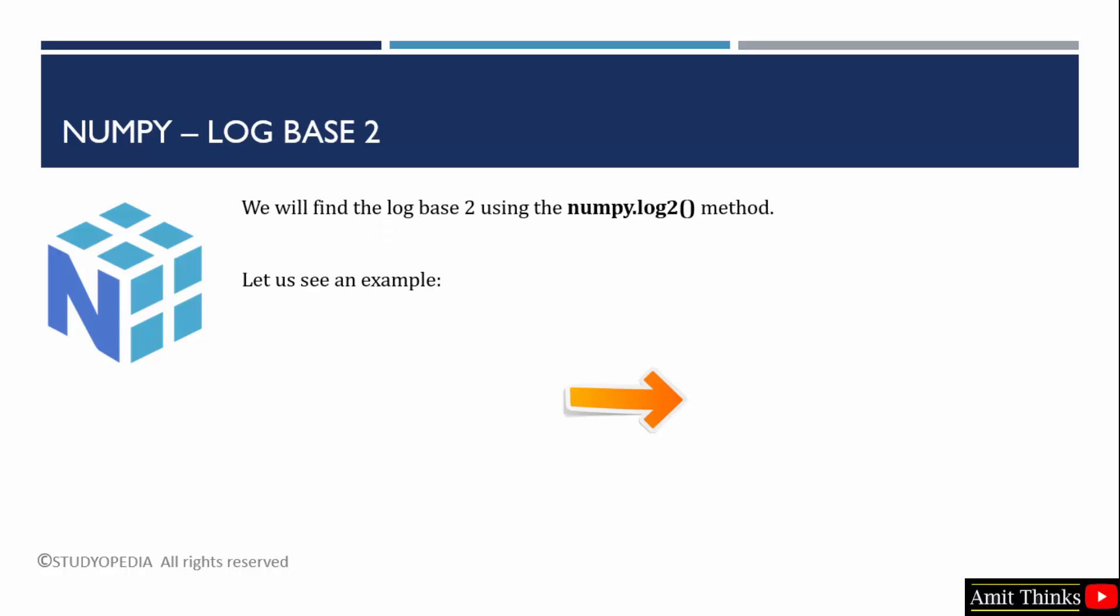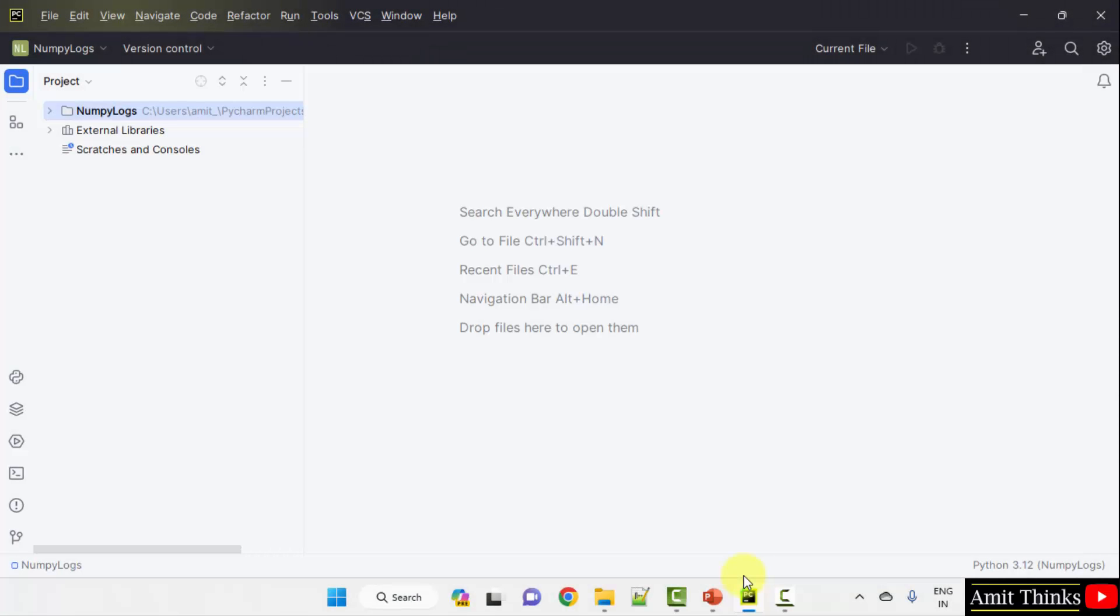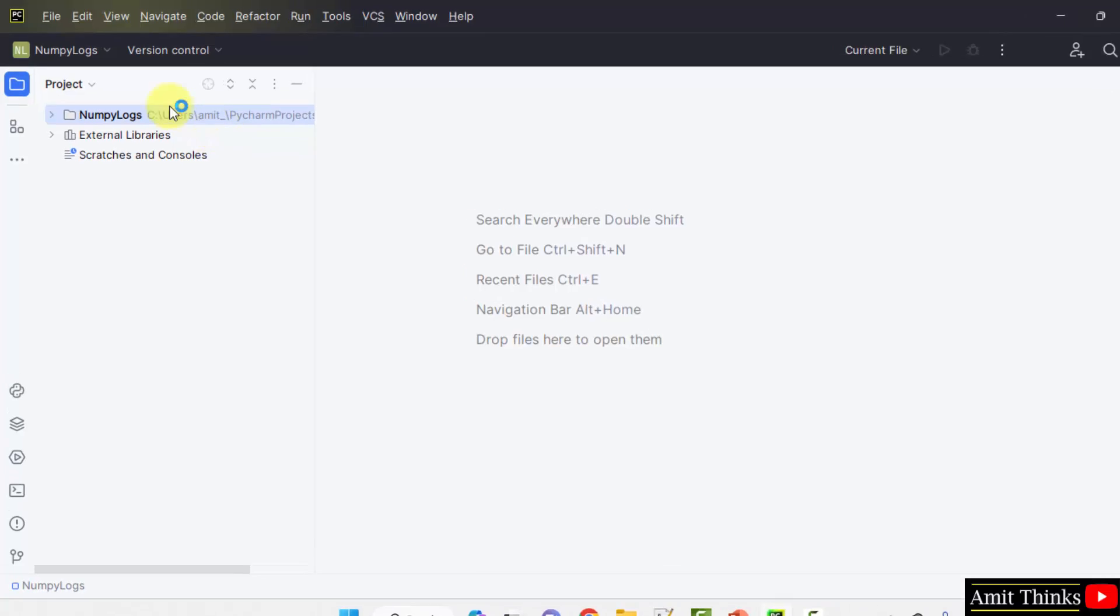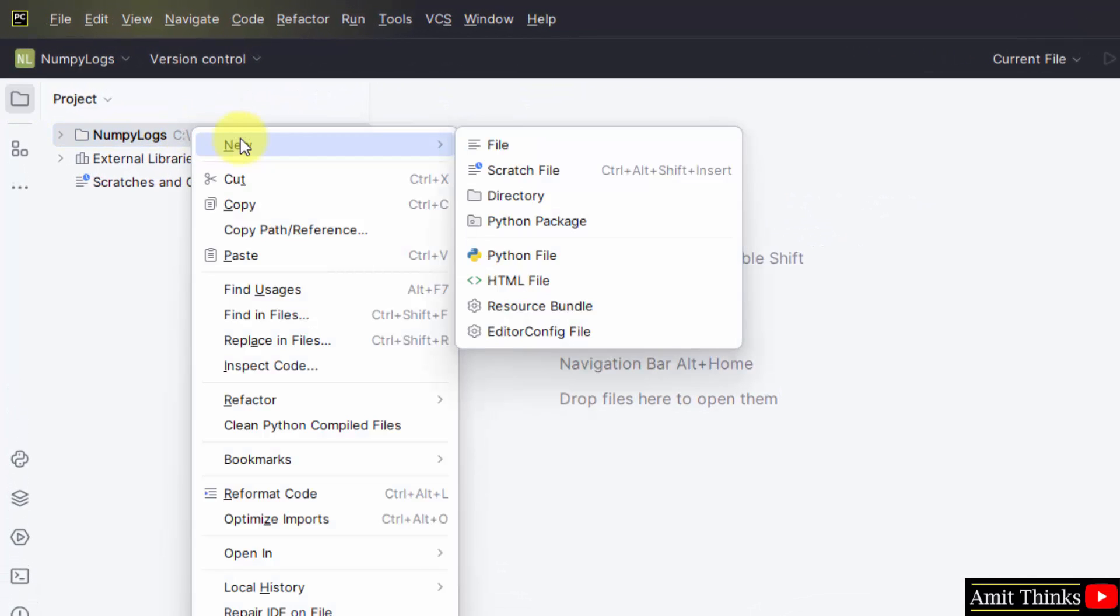We will be finding log base 2. For that, we will be using the numpy.log2 method. Here is PyCharm IDE. We have created a project. Let us create our first file to find log base 2. Right click, new Python file.